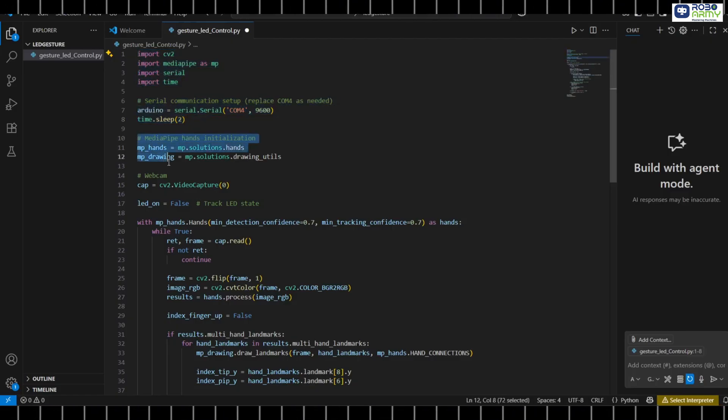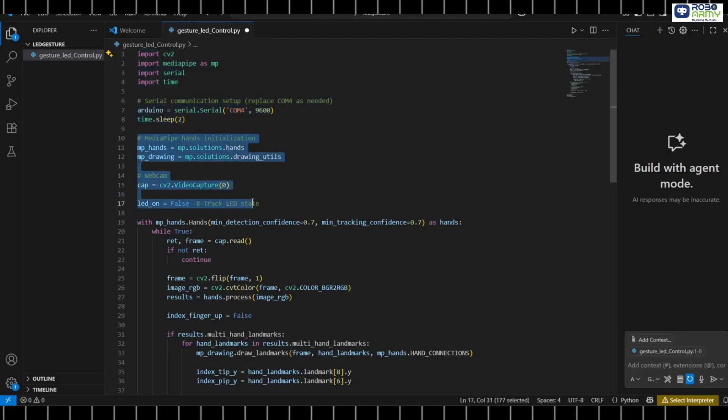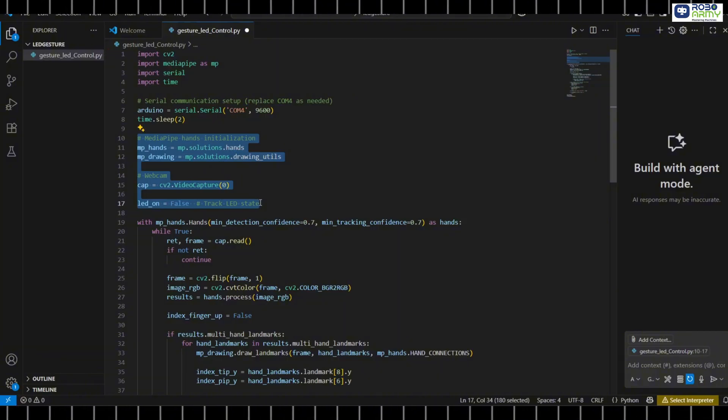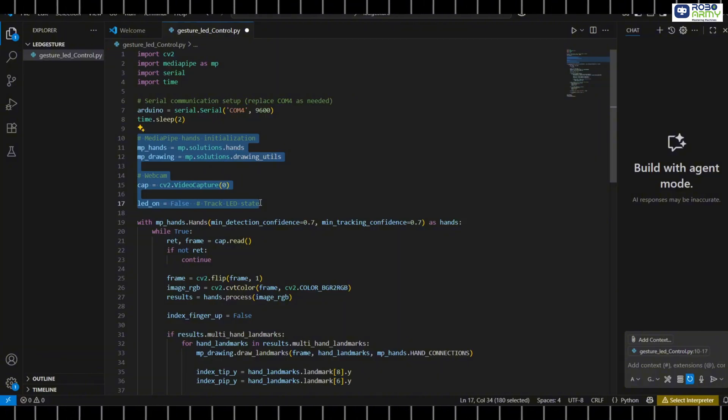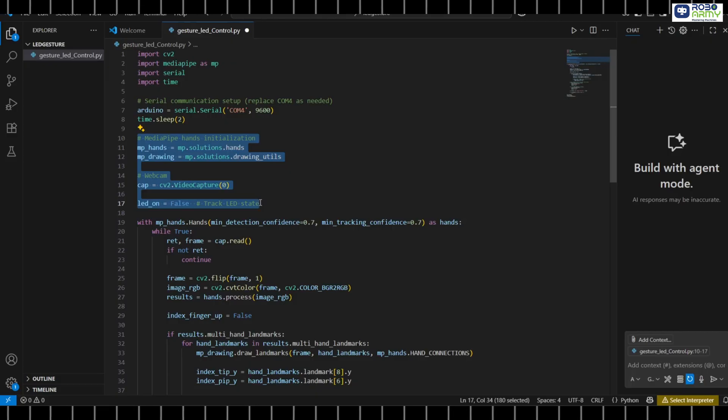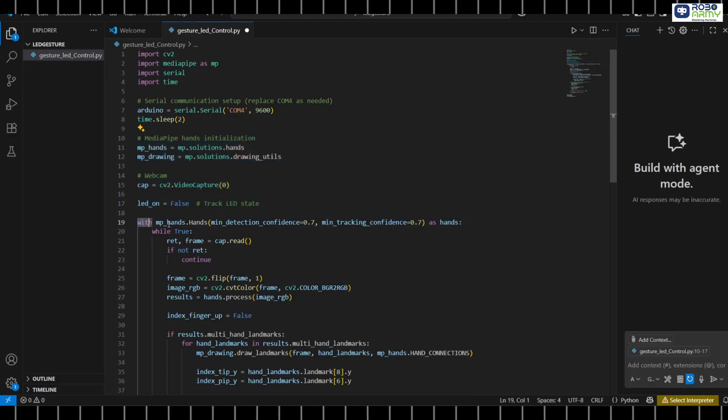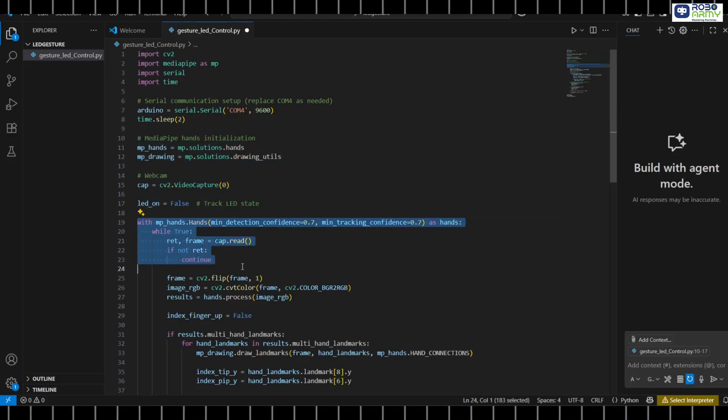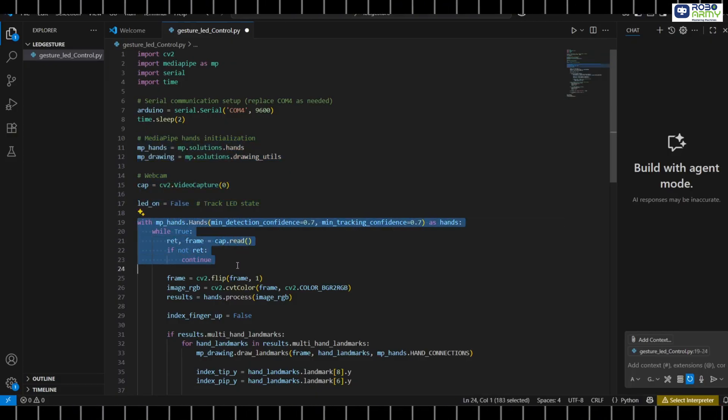Here we initialize MediaPipe hands to detect hand gestures, start the webcam capture, and create a flag to track the LED state. We use a loop to process each frame from the webcam.